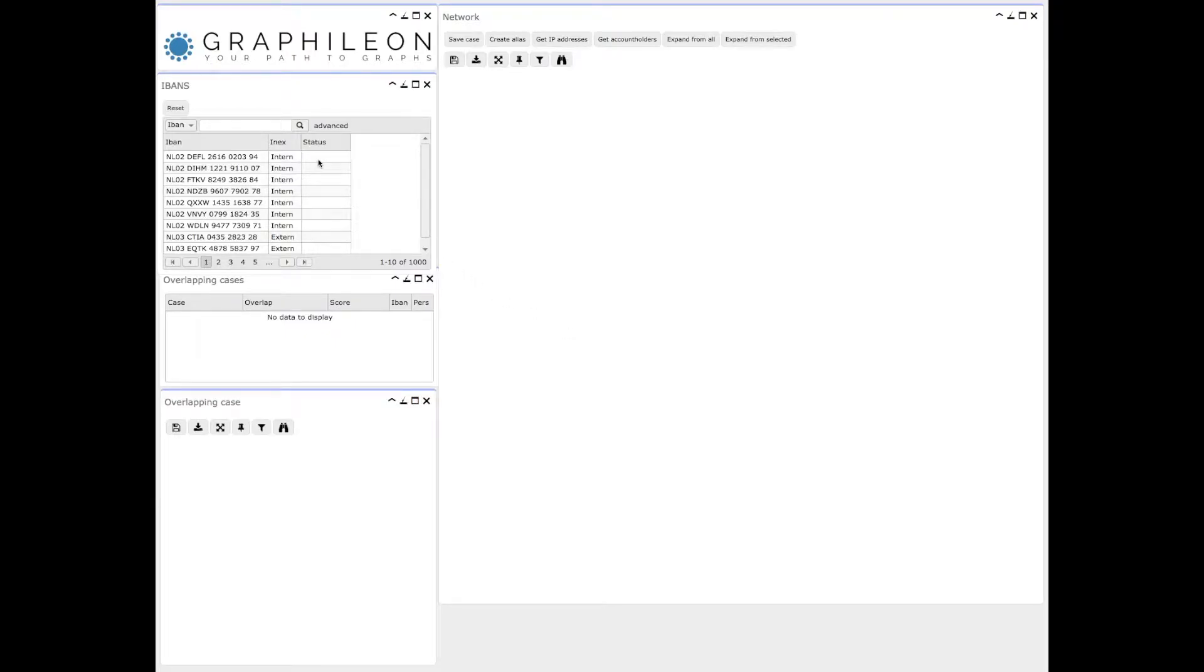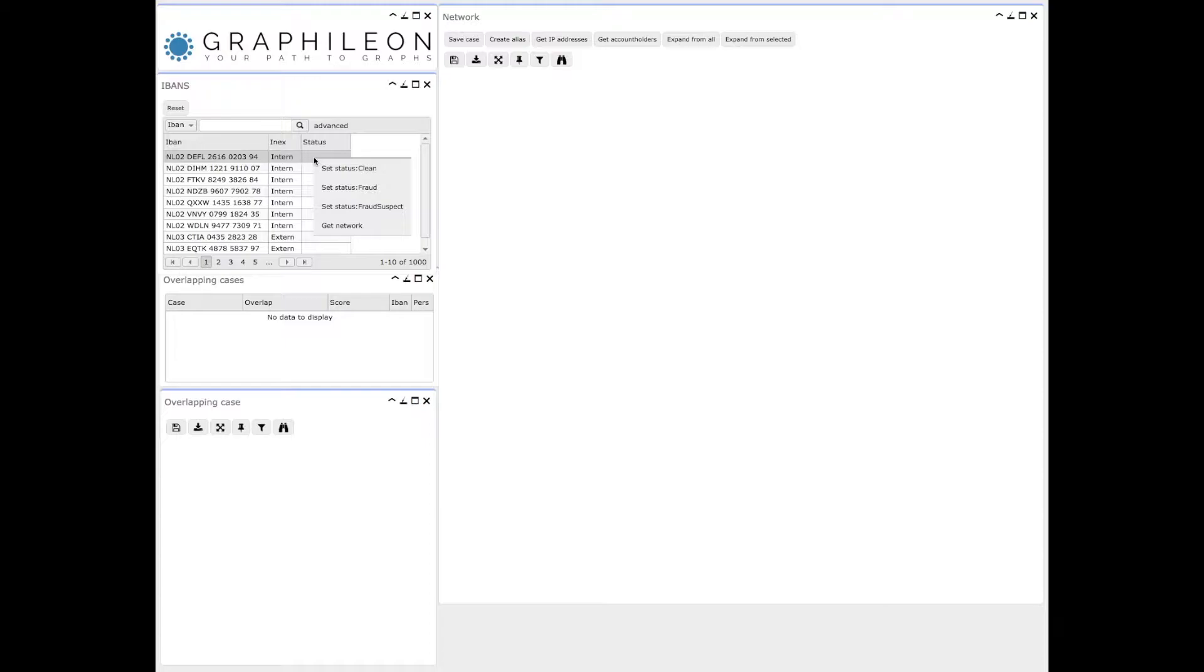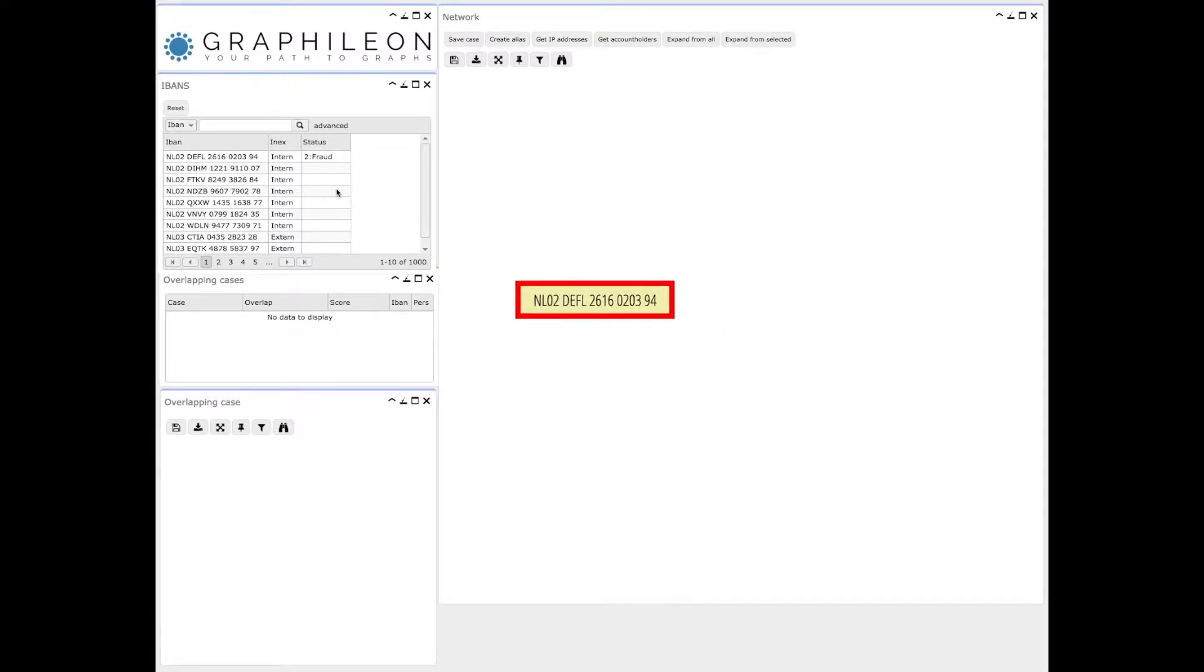In this demo on fraud detection, we start off with a list of fake internal and external bank account numbers, of which we can select one and give it, for instance, a status of fraud.